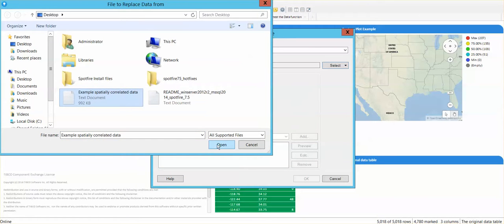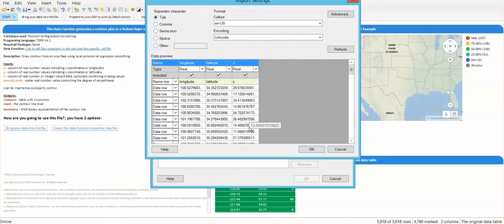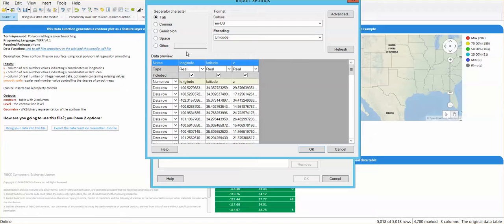Because this .dxt file has exactly the same names of the columns, it's going to be very convenient in this case. As soon as I click OK, I will not even have to map the columns because Spotfire is going to recognize that these names are exactly the same as the ones that I have on the original table.